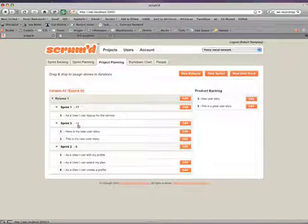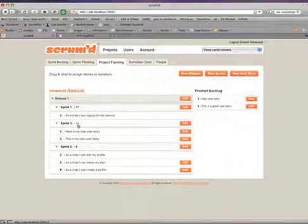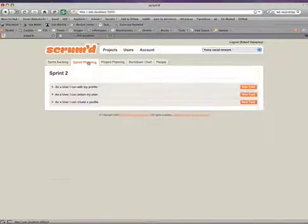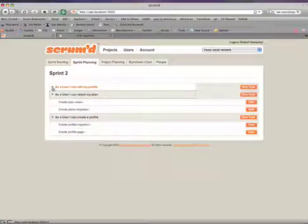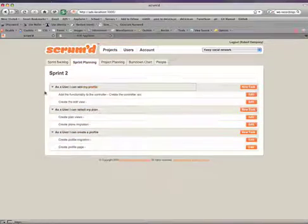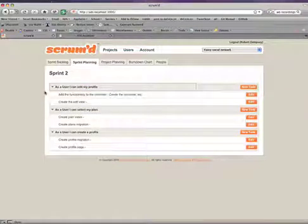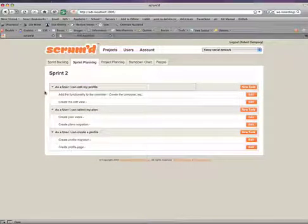Once we have all of our releases and sprints planned out, the next thing we do is move to the Sprint Planning tab, which is where we add tasks to all of our user stories. Once all of that is finished...